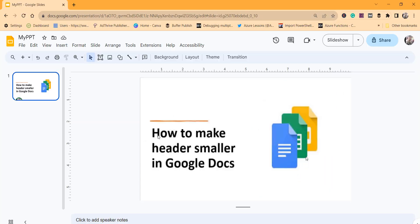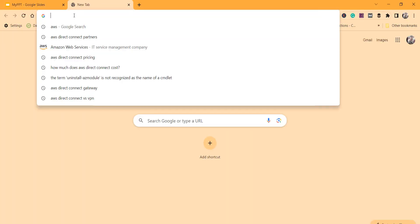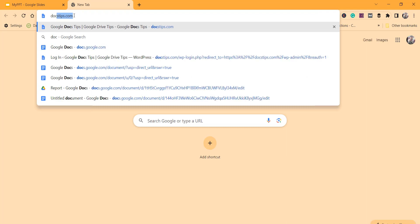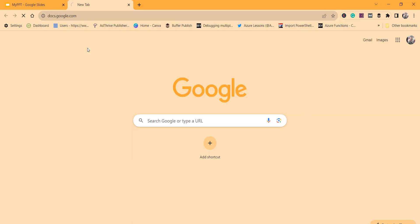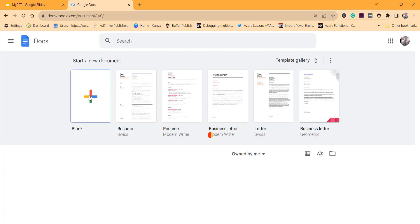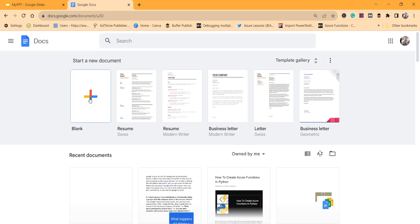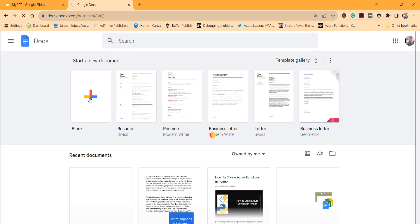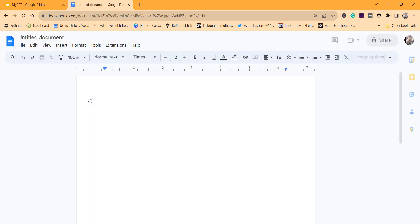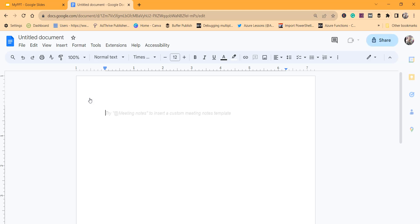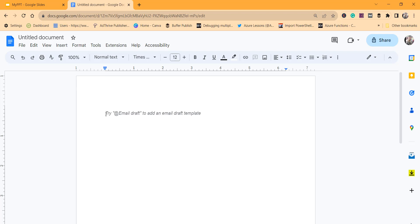Let me open docs.google.com and click on a blank document. Now we can see the cursor is here, and our requirement is to make the header smaller.